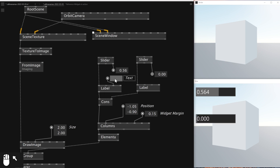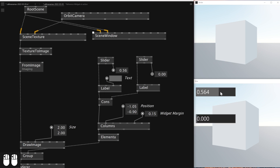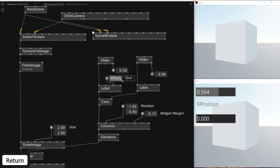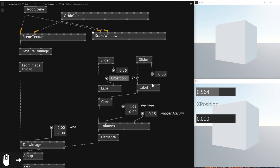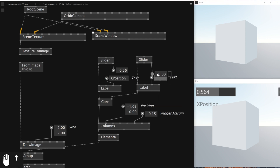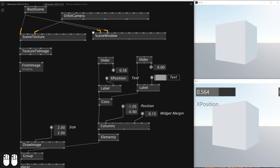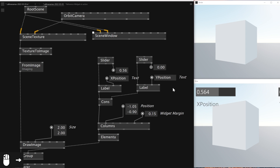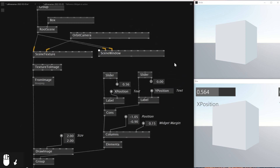I'll name these sliders. First of all I want the first one to be called X Position because I want it to control the X position of this box. Then I'll add another one — for the second one I'll call it Y Position.